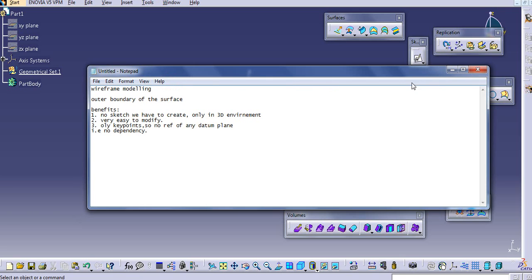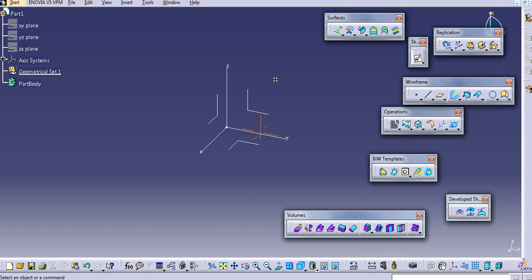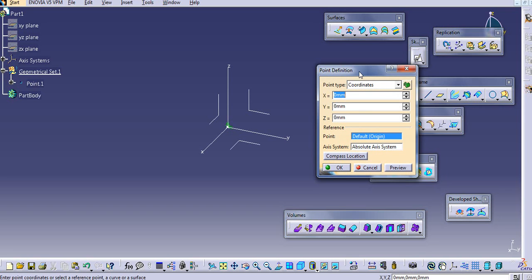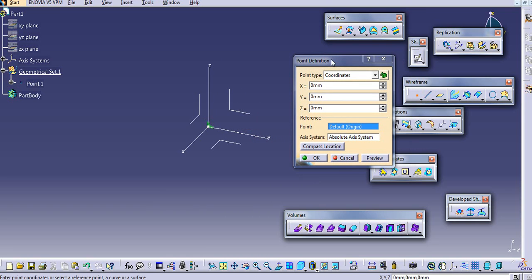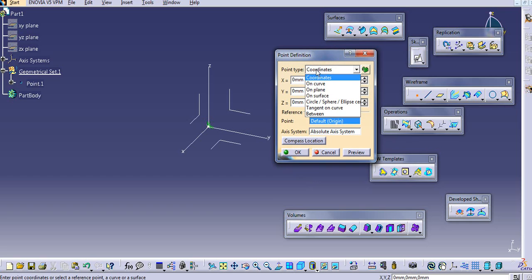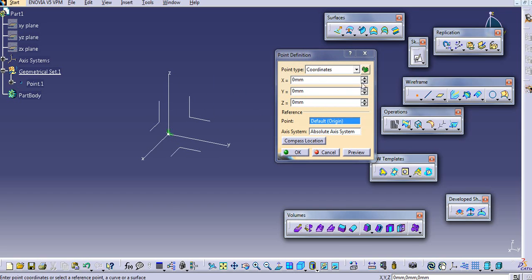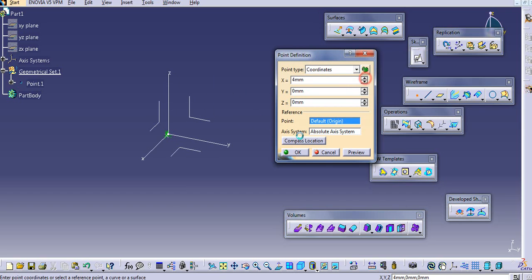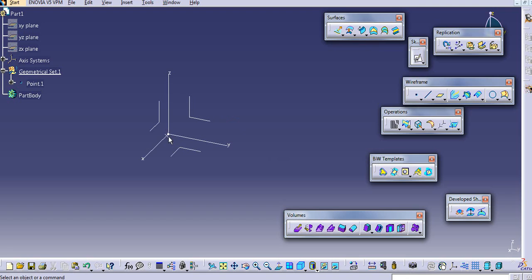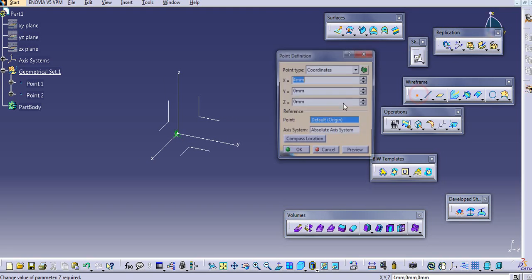Now we will see some commands here. First, there is the Point command — we have already seen this in surface design. It is the same here. There are point types: with coordinates, where we can put some coordinates and create a point.